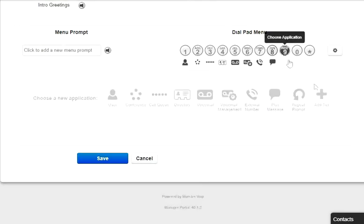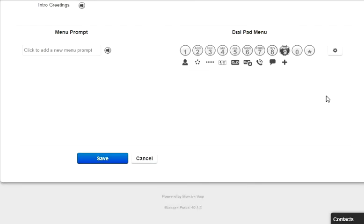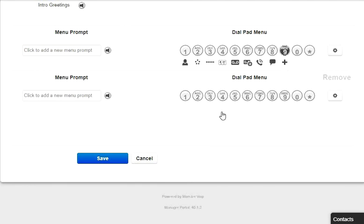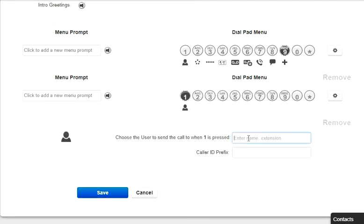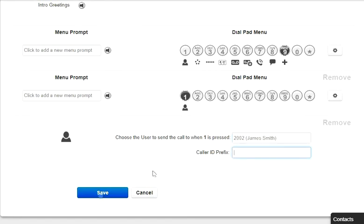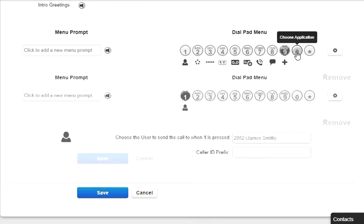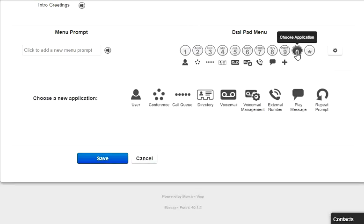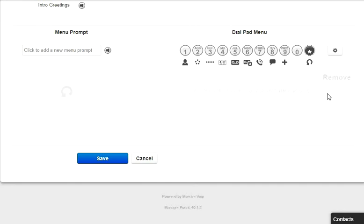Add tier will allow you to add another dial pad menu to the auto attendant. Once another tier has been added, you will see the same options except for add tier, as you cannot add another tier to a tier, and the options for previous menu appears so that the caller can route back to the original auto attendant level. You cannot add a tier to the zero or star key.